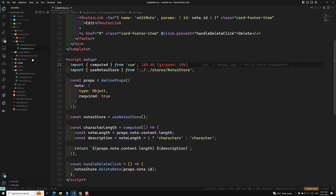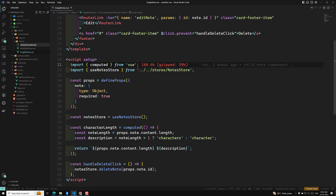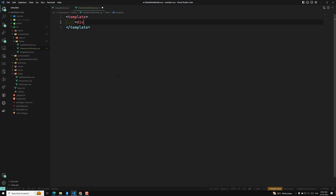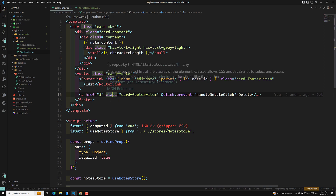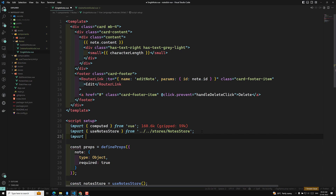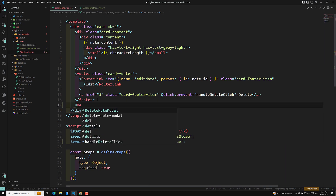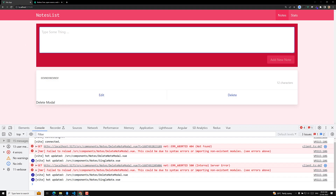First, we need to create a component. I will be creating a new file called DeleteNoteModal.vue. This is our delete note modal — here is our template where I'll write the delete modal. We need to use it in the SingleNote component, because that's where the delete button lives. Now let's import the DeleteNoteModal and add it to the template. Now if we see the output, we are able to see the delete modal.